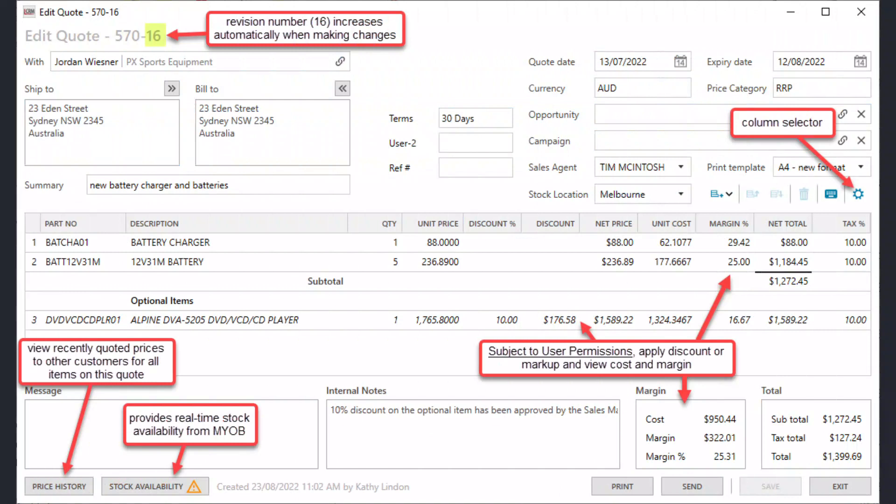You can import the items list from MYOB AccountRight and use those items in sales quotes. Our versatile quotes module has a configurable screen, supports optional line items and uses part numbers and pricing from your MYOB account.